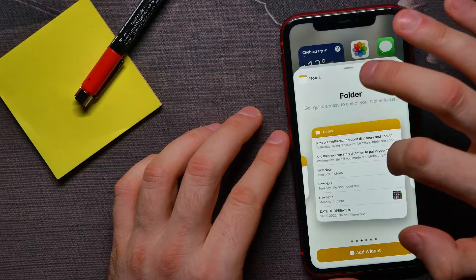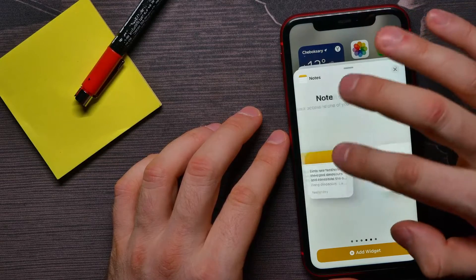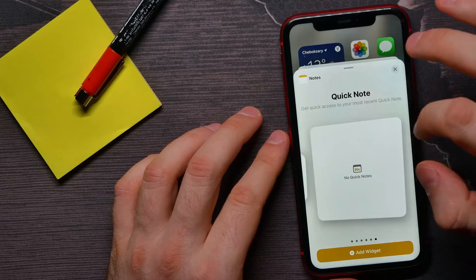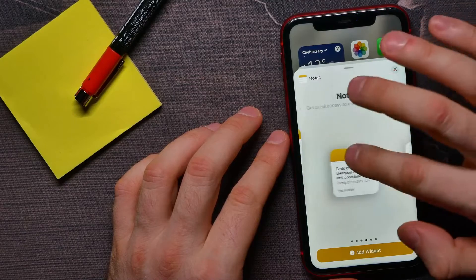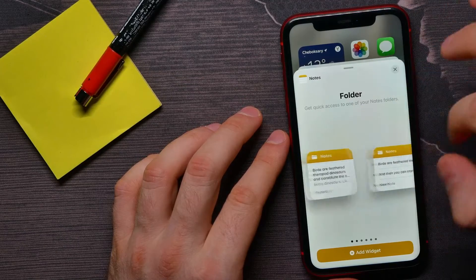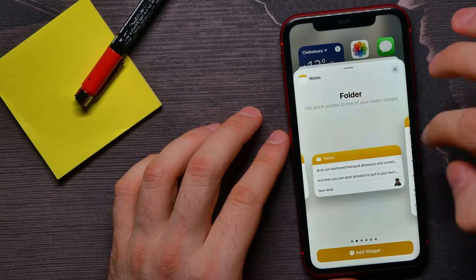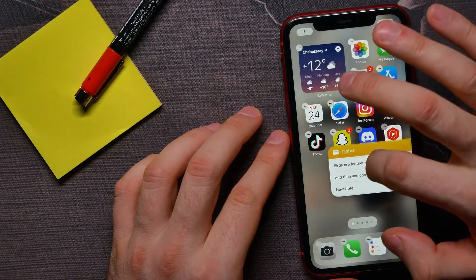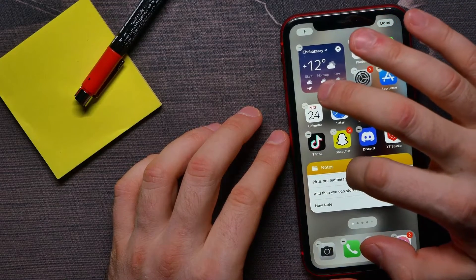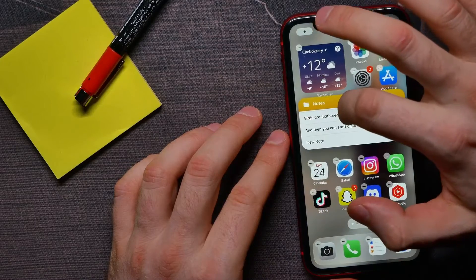There's folders type, note type, and quick note widgets. I'll select, for example, a folder. I like that widget. Now I can just hold down and move this widget to my home screen.